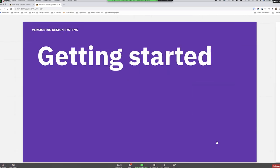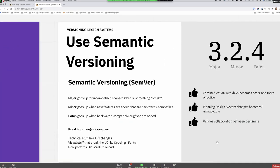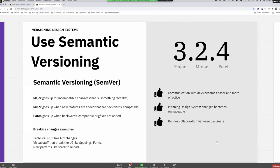To get started, I'd definitely recommend using semantic versioning. It allows you to communicate much better, and your stakeholders — especially developers — are very used to communicating with semantic versioning. Semantic versioning is a syntax where you have three numbers divided by dots. The first number is the major, the second is the minor, and the third is the patch. Each number has semantic meaning: major numbers go up for incompatible changes, so whenever something breaks, you increment that number.